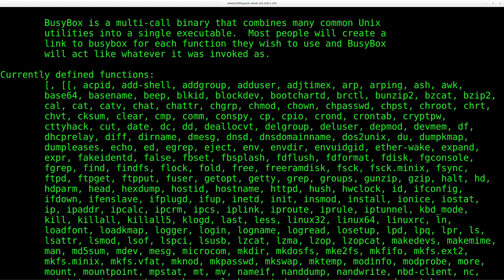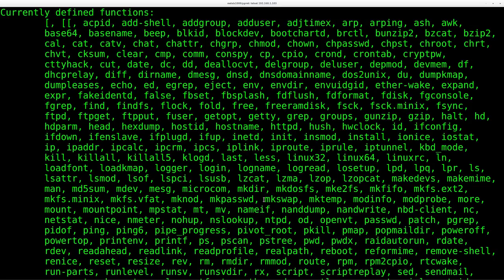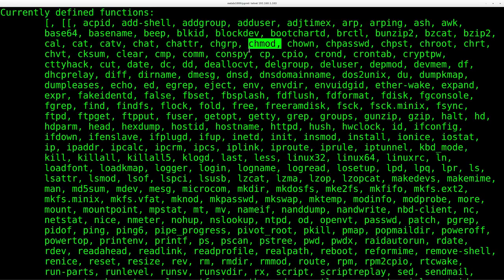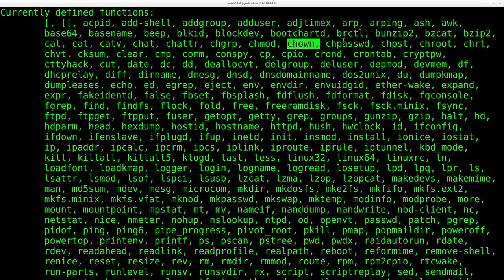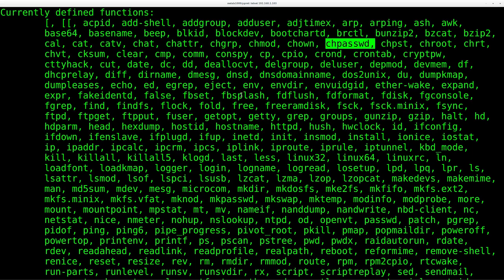So basically all the major tools, the main tools you're going to be using on this system are all built into here. Your mount command is probably built into this. Your chroot, if you want to be able to chroot later on, you're changing groups, changing owners, changing passwords. So all this stuff.